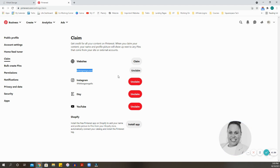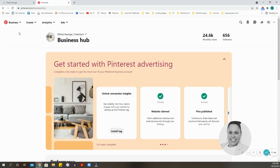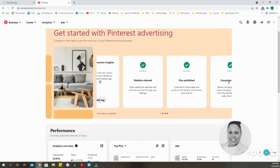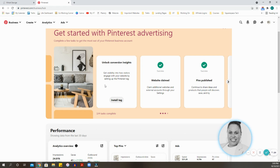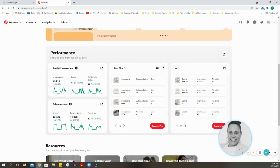Now you can see that I've claimed my website. This is one of the websites I've claimed, and as part of my business account I've also already claimed my Instagram, my Etsy, and my YouTube. All of these will be scanned to make sure my branding is on point as far as Pinterest is concerned. When we go back to the Business Hub, it should tell us we have claimed our website, pins published, and campaigns created.